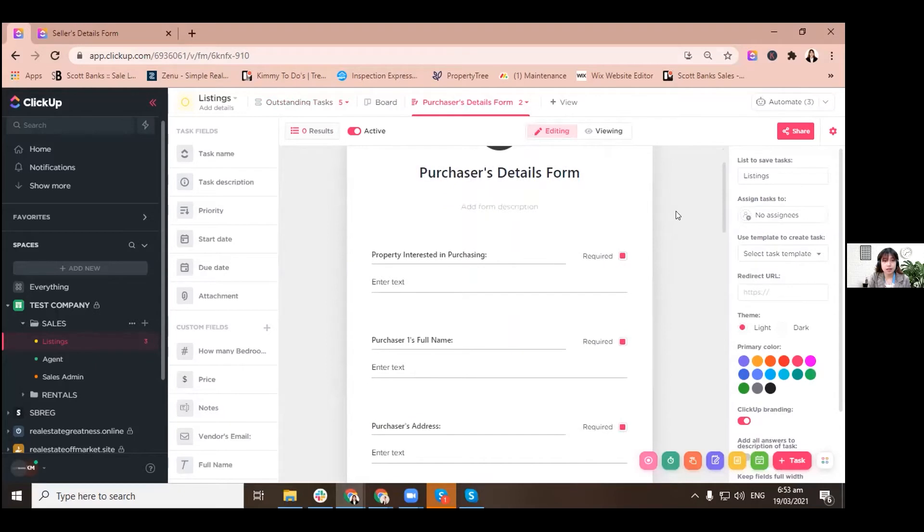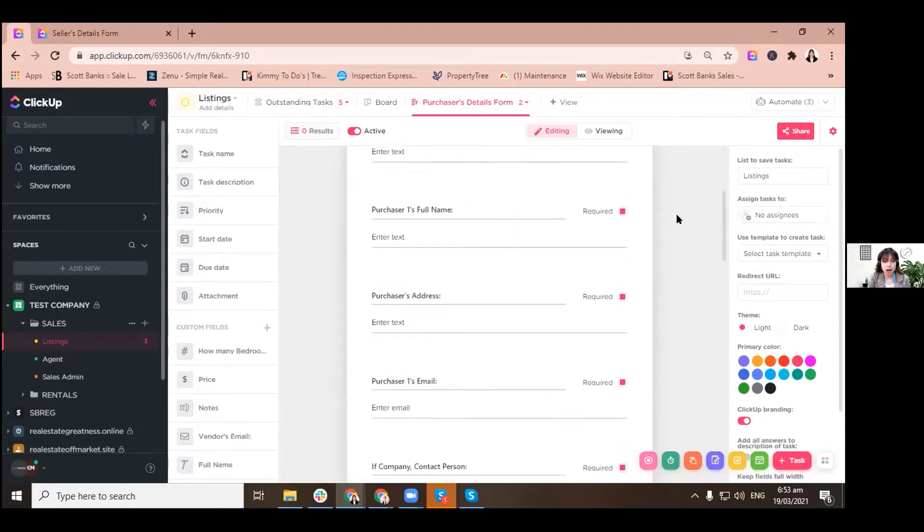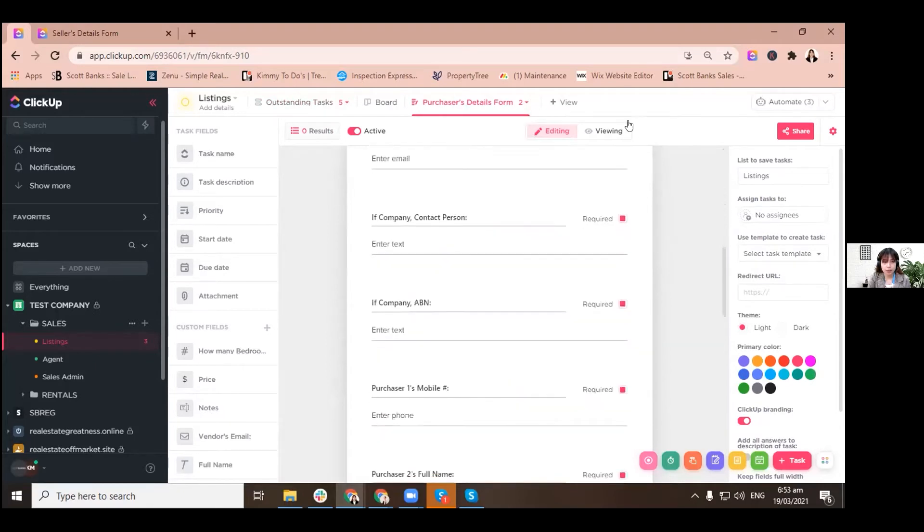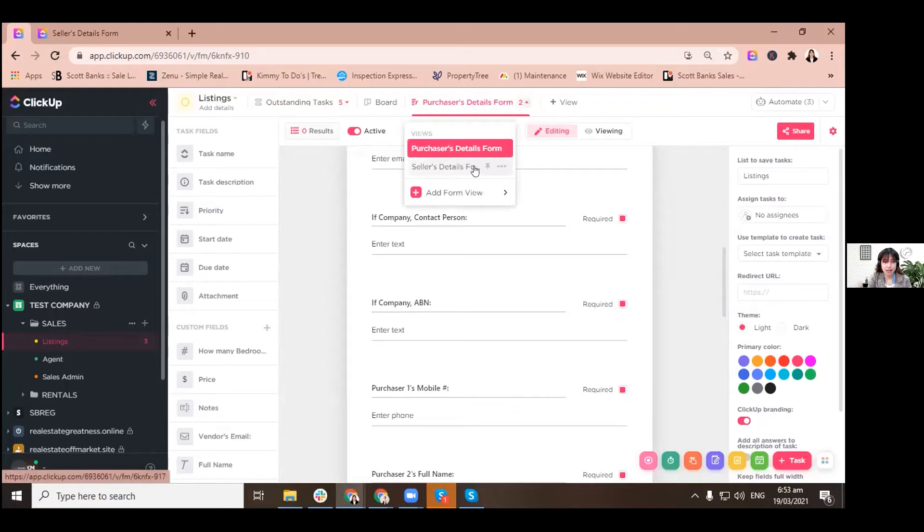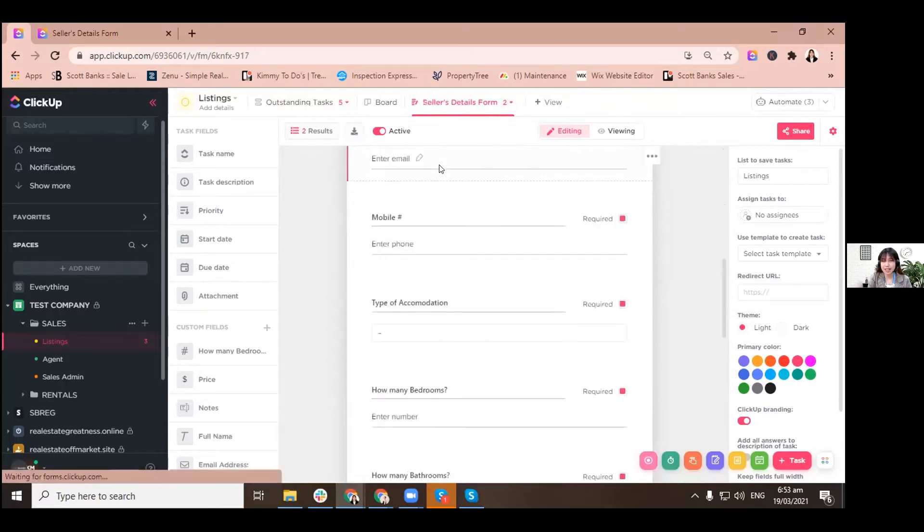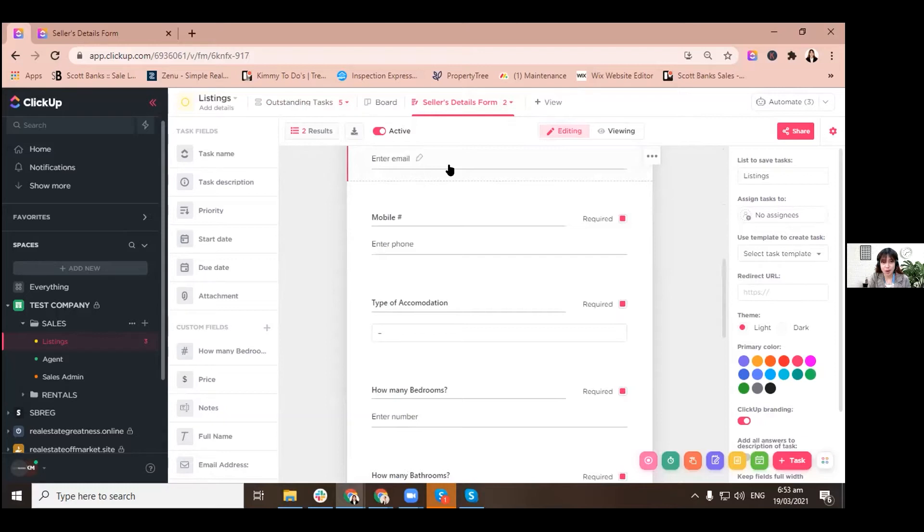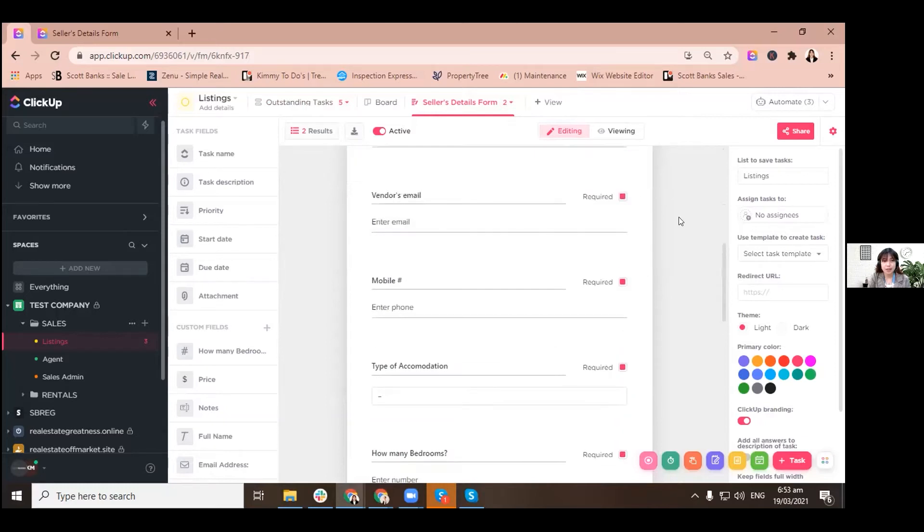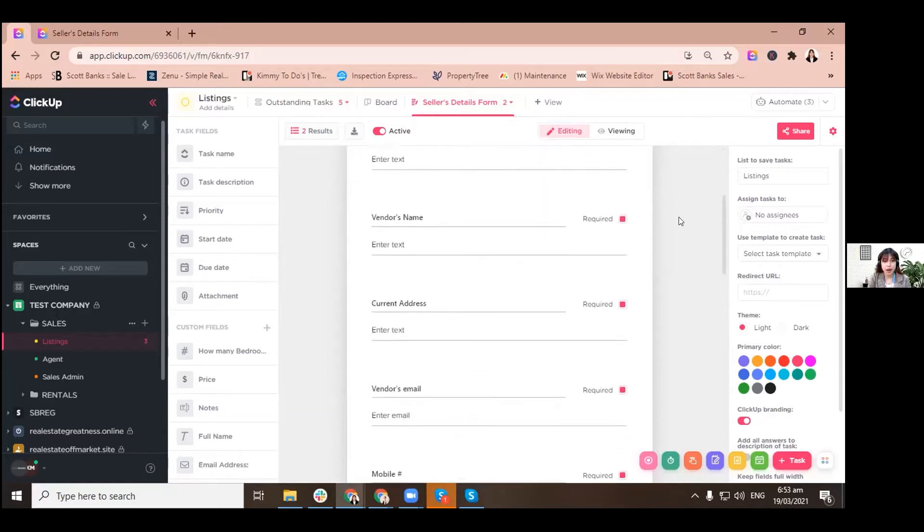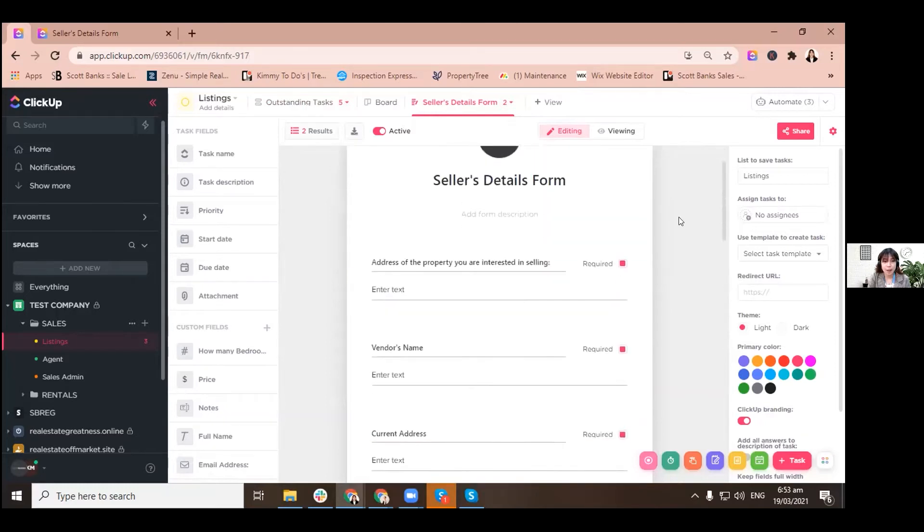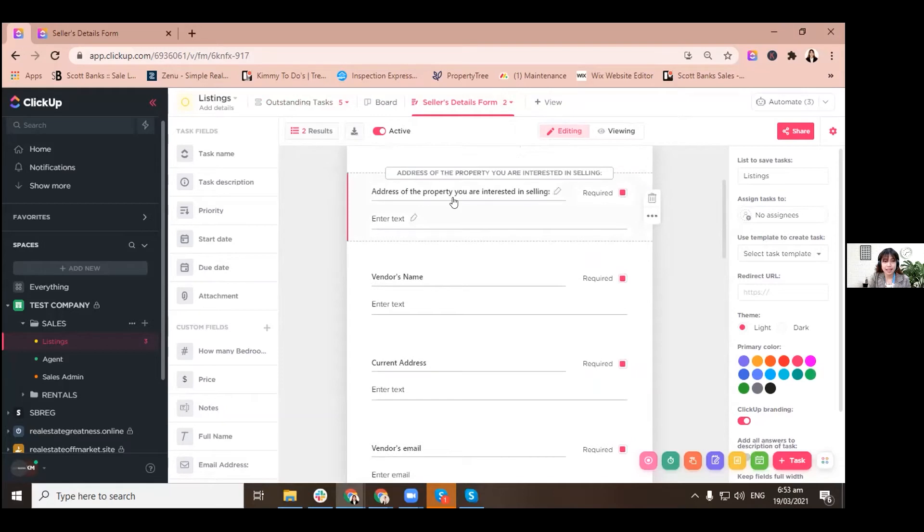These are the forms we have: two forms, purchasers details and sellers details. So basically we start with the sellers details. When you got a call or you found a new listing lead, this is the first form that you will be sending to the seller, vendor, or owner of the property to fill it up.